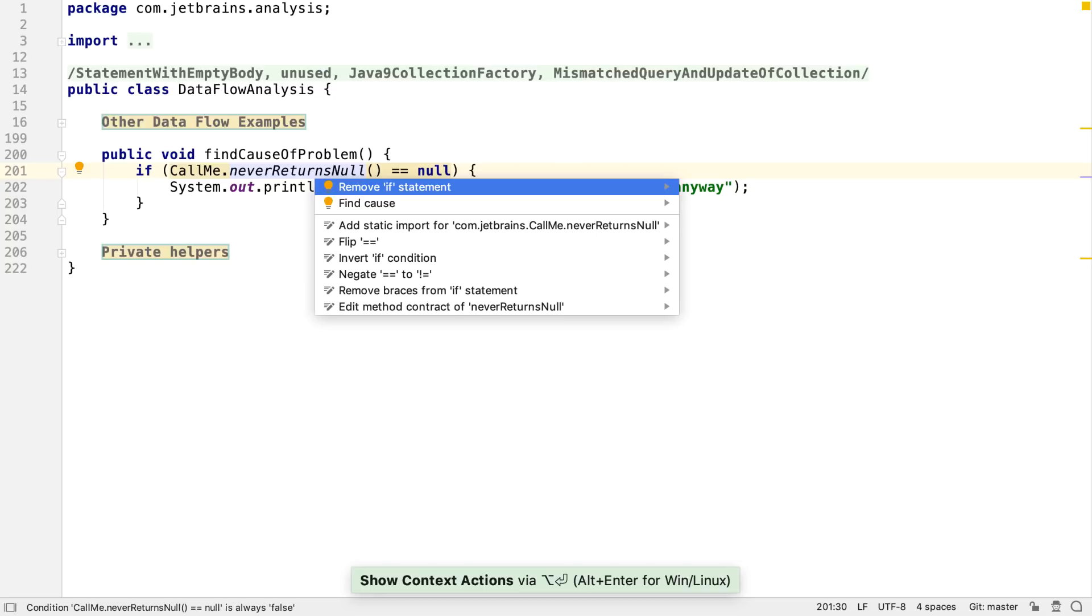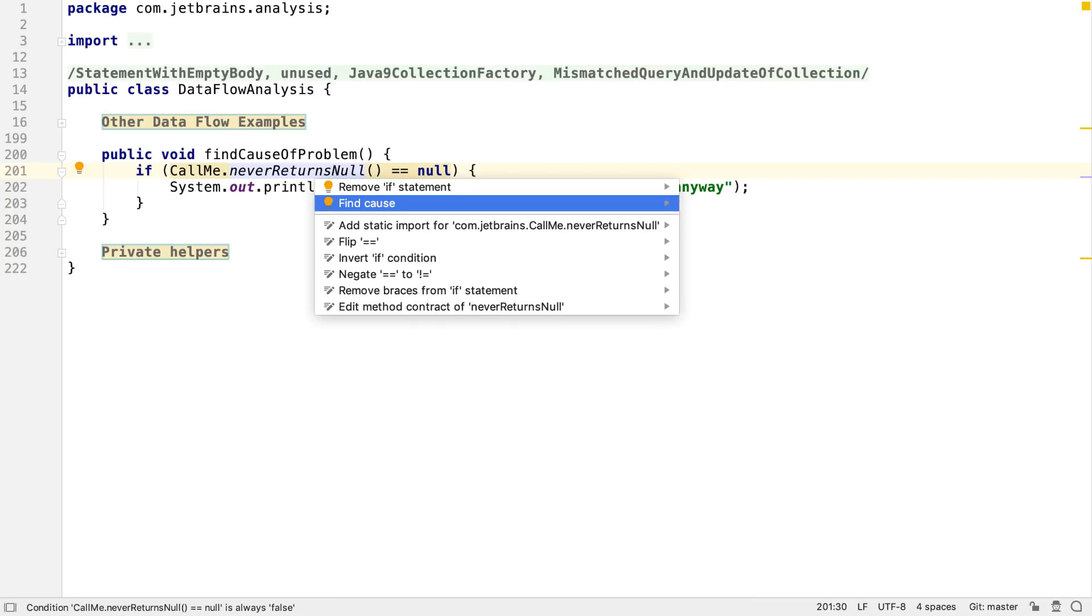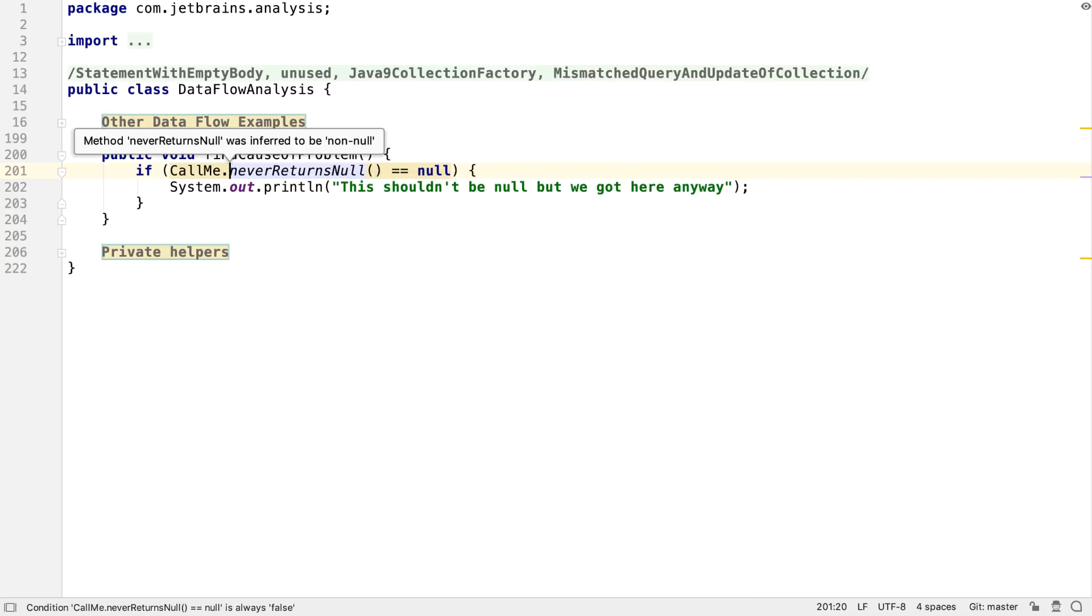Now, if we press Alt and Enter on the code, we have the option to find the cause. In this particular case, we know that this null check is always going to be false, because IntelliJ IDEA has figured out that the NeverReturnsNull method can't return a null value.